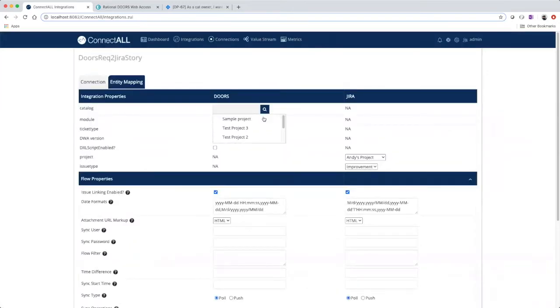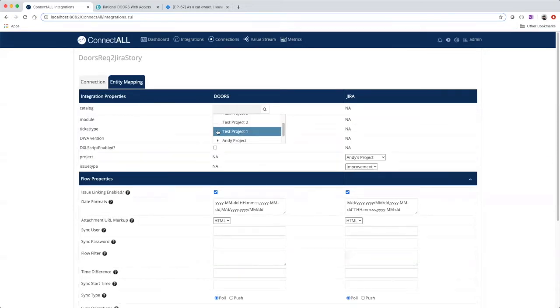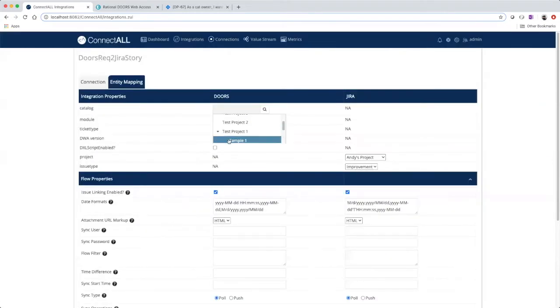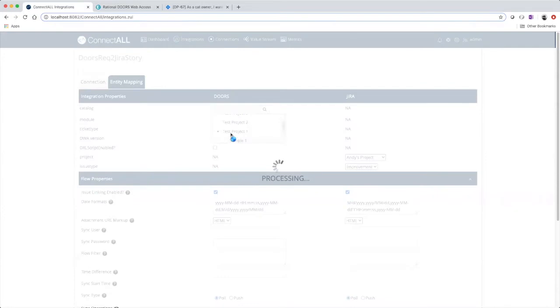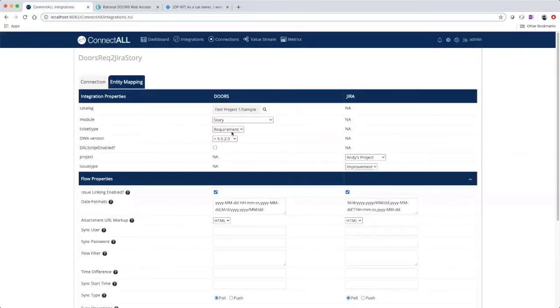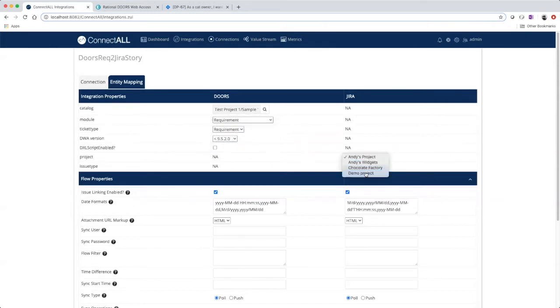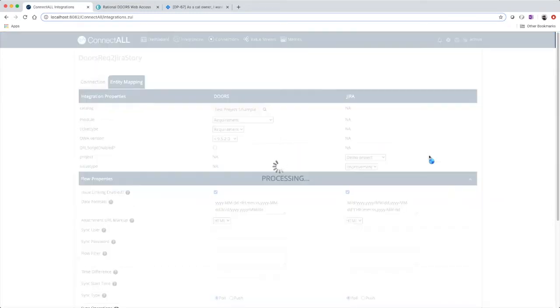Step two, choose your entities to integrate. For DOORS, requirement. And for JIRA, story.